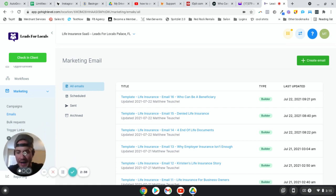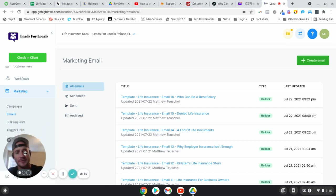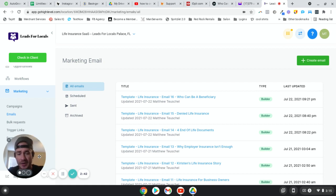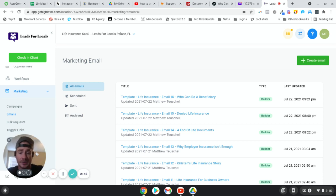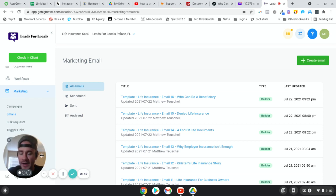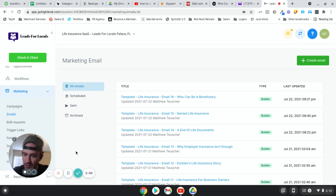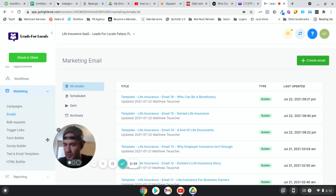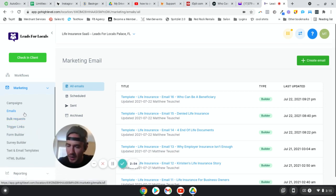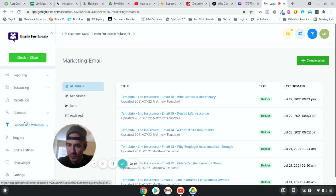Adding long-term follow-up emails to your SaaS product is just awesome. You could have a virtual assistant write 25 emails or so, put them into the system, and do exactly what I'm about to show you here.